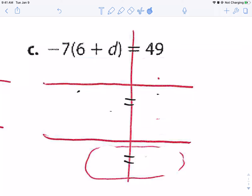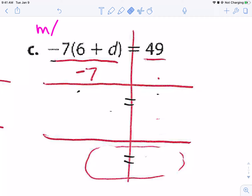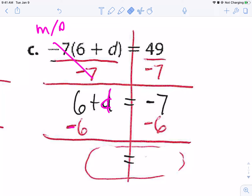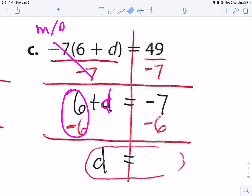For this last one, it's multiplying by negative seven, so we're going to divide by negative seven on both sides. Negative seven divided by negative seven becomes one whole, giving me six plus d equals... 49 divided by negative seven is negative seven. I'm going to subtract six to get d by itself — subtract six on both sides. Six minus six is zero. Negative seven minus six is negative 13 — remember, not one, it's negative 13. So d equals negative 13.